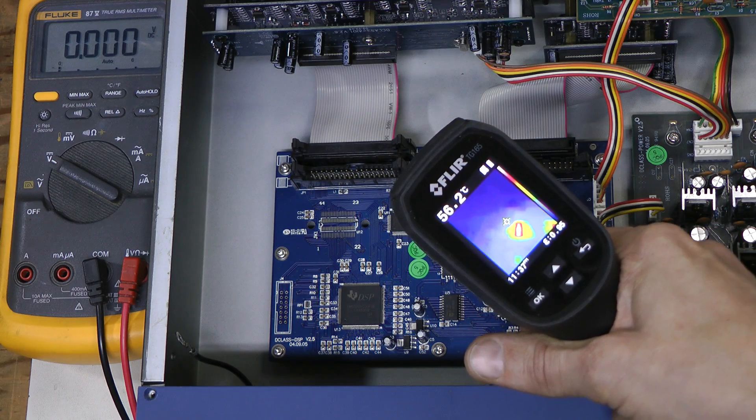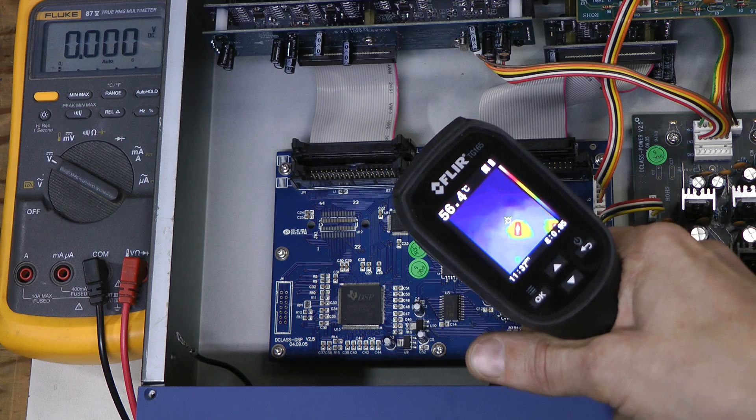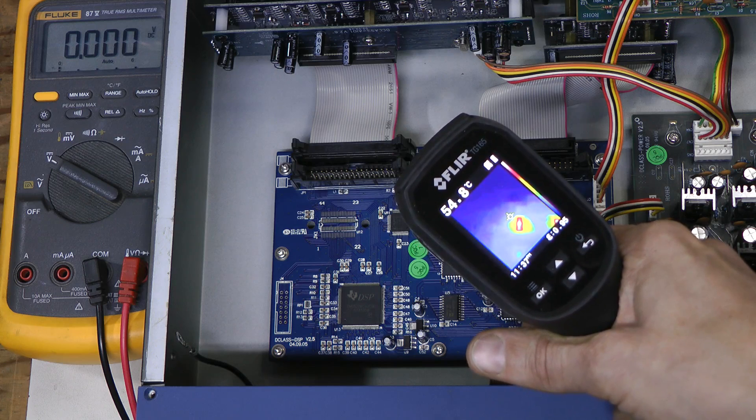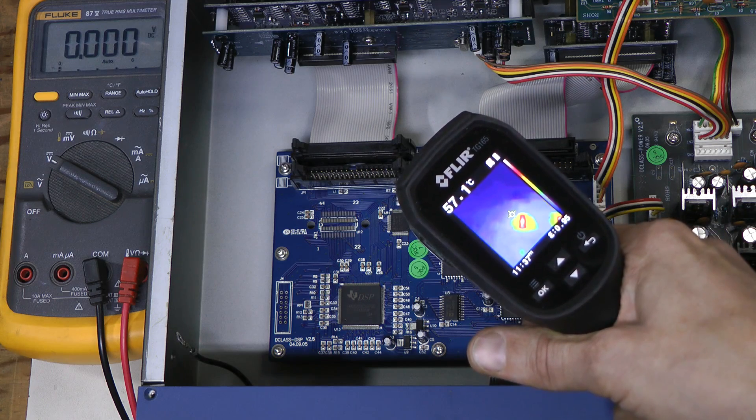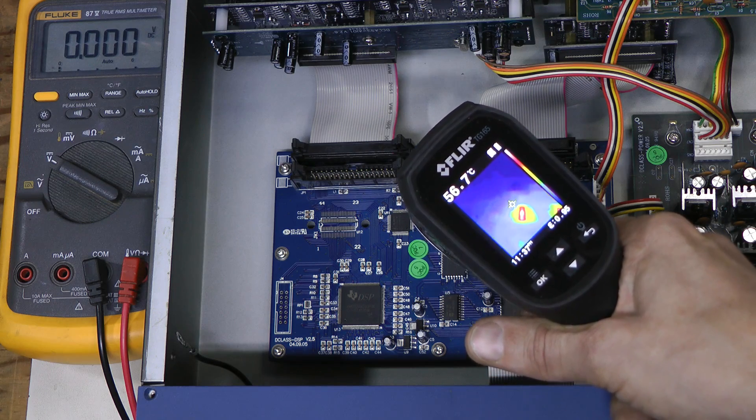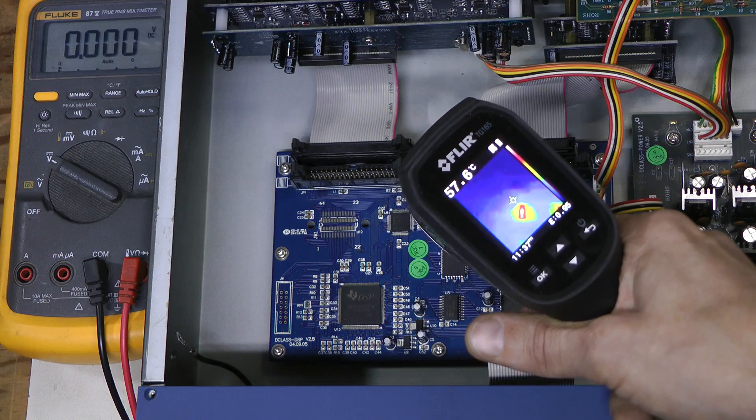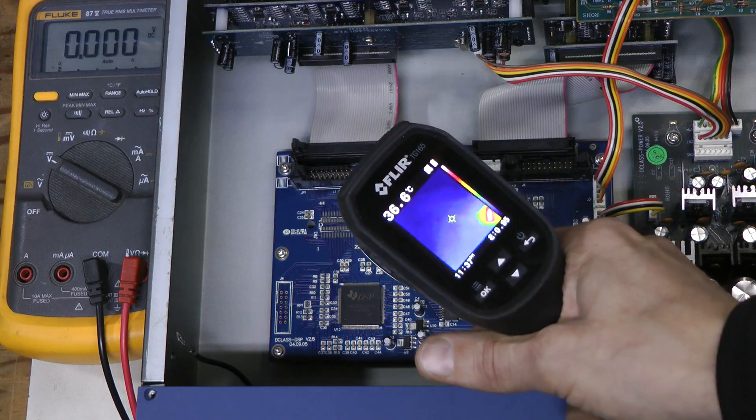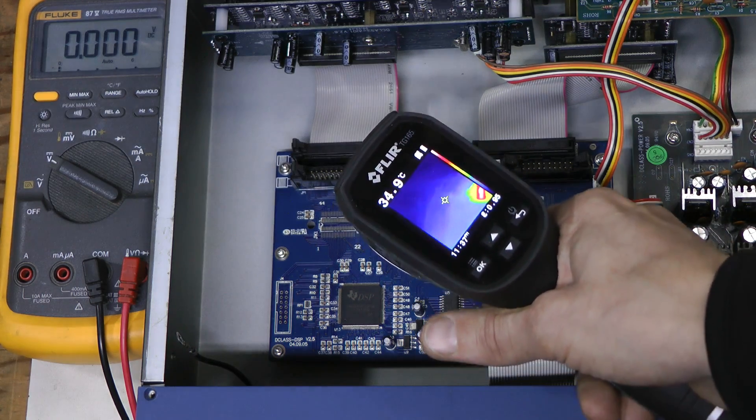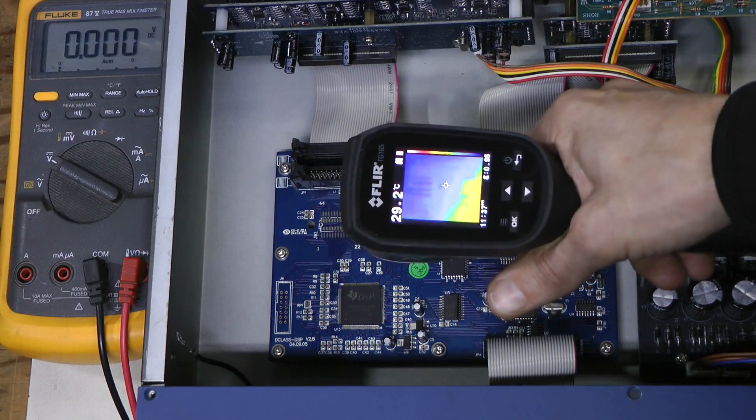And this is the 74HC 245 buffer, and it is quite hot as well, and the second CPLD is not even visible here.